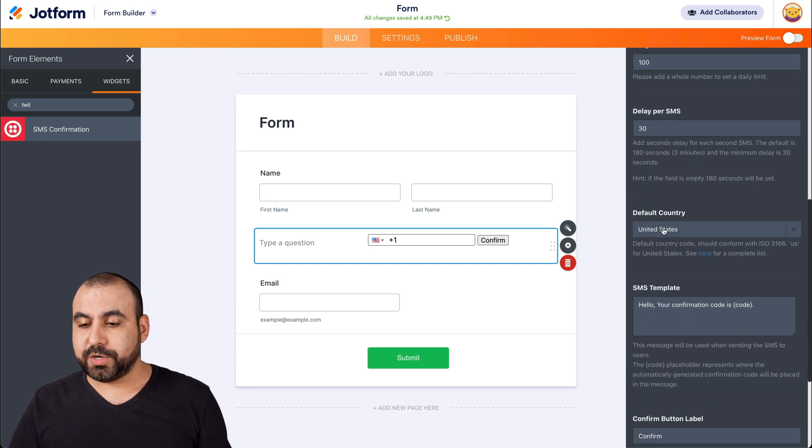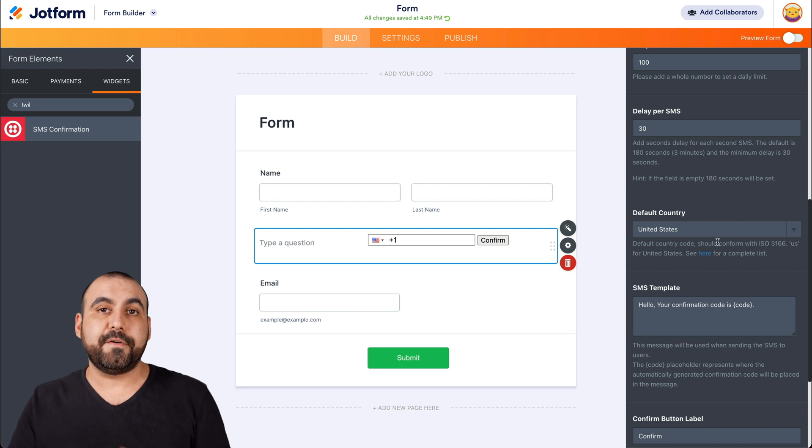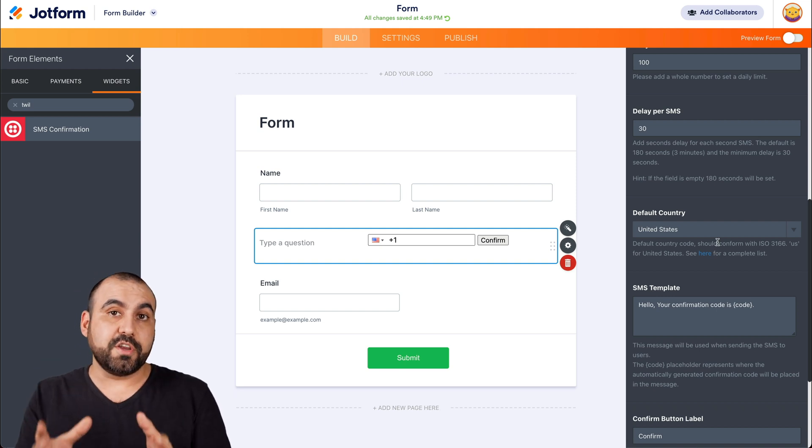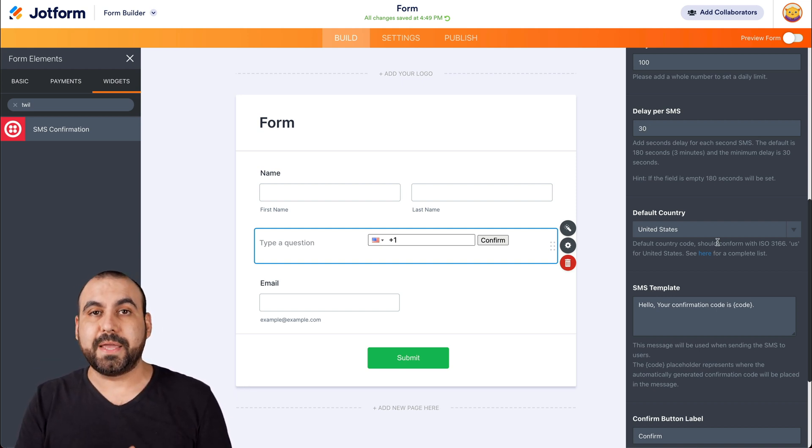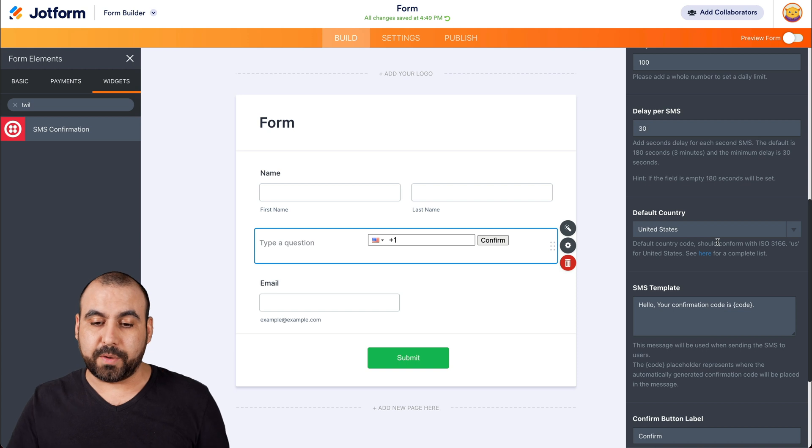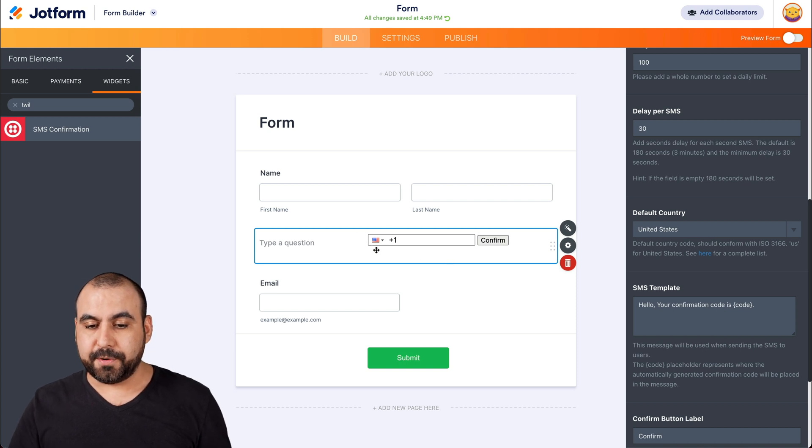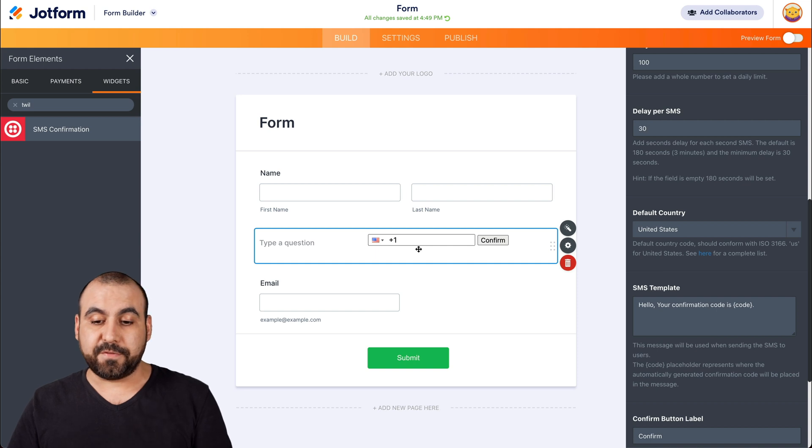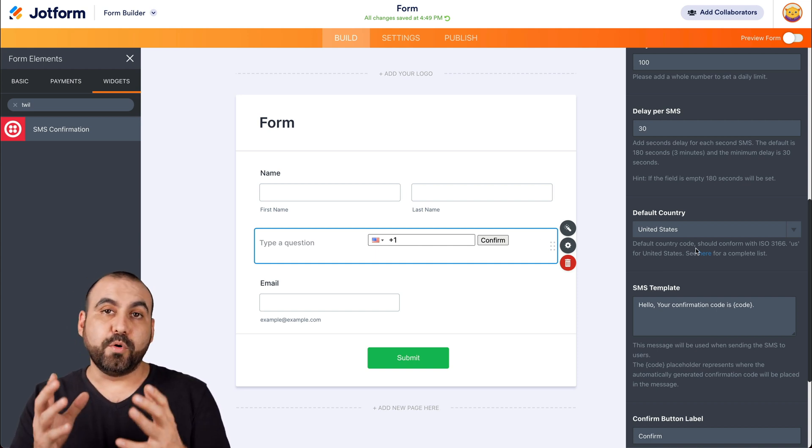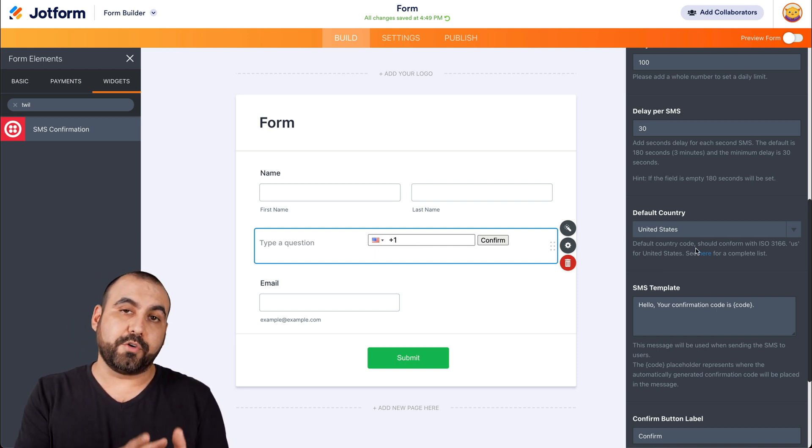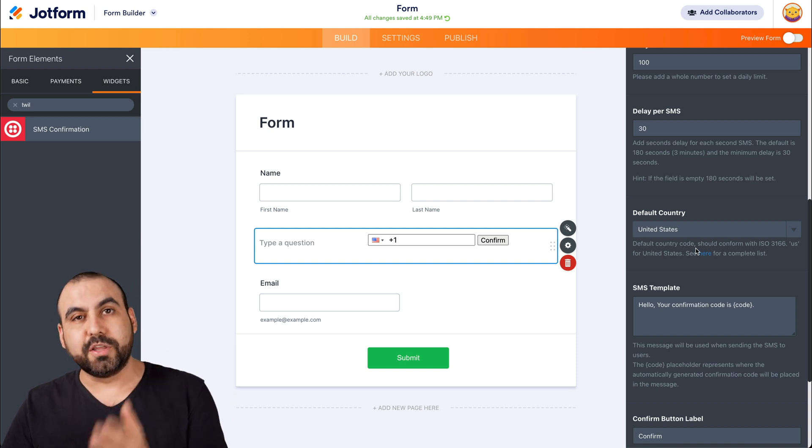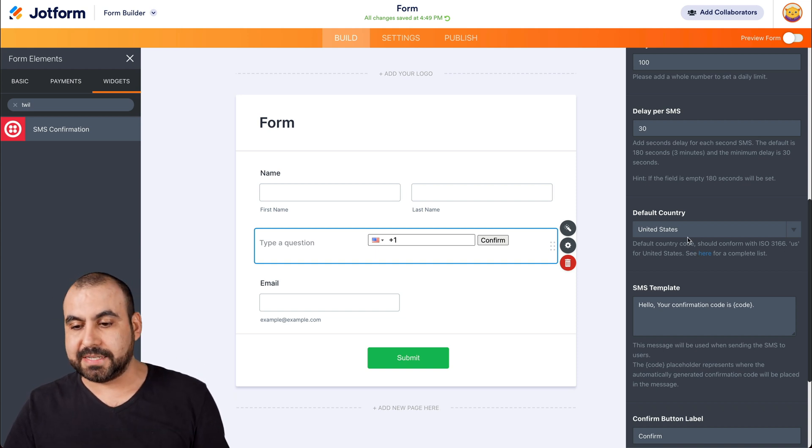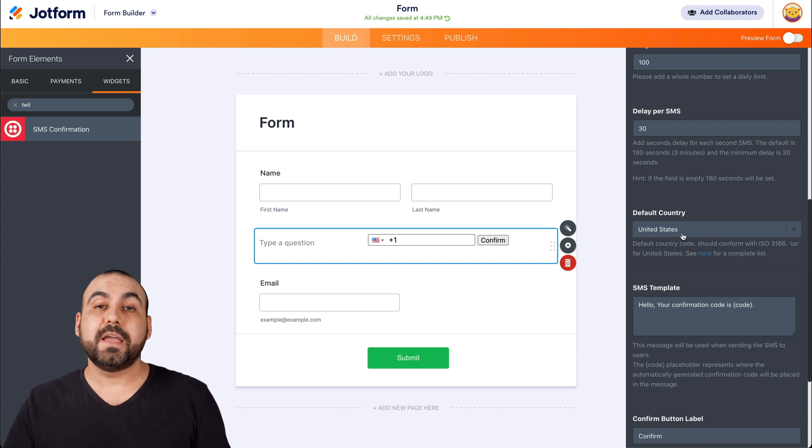Default country. This is useful if you're using your form for a different country. Well, you want to set up another default one. For example, you're viewing the preview right here where there's a USA flag because that's the default country, United States. And if most of your users are going to be from United States, well, it's really useful to have it as the default one.